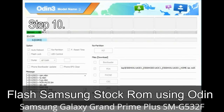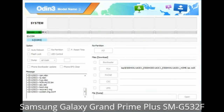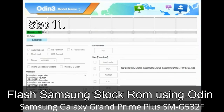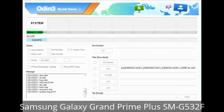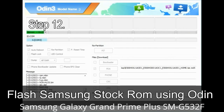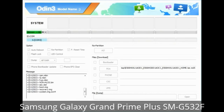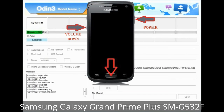Step 10: Click on the Start button in Odin to begin the flashing process. Step 11: Once you see the green 'PASS' message, remove the USB cable from the device. During this process your device will restart automatically. Step 12: Your Samsung device may get stuck at boot loop. You have to boot into stock recovery mode. To enter stock recovery mode, press and hold the Volume Up key, Home key, and Power key. When the phone vibrates, release the Power key but keep holding Volume Up and Home key.